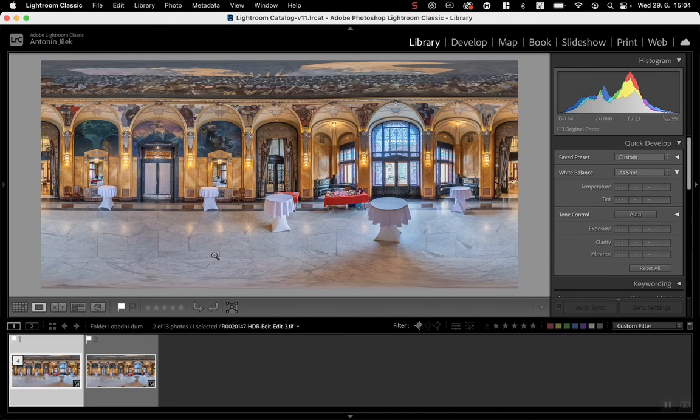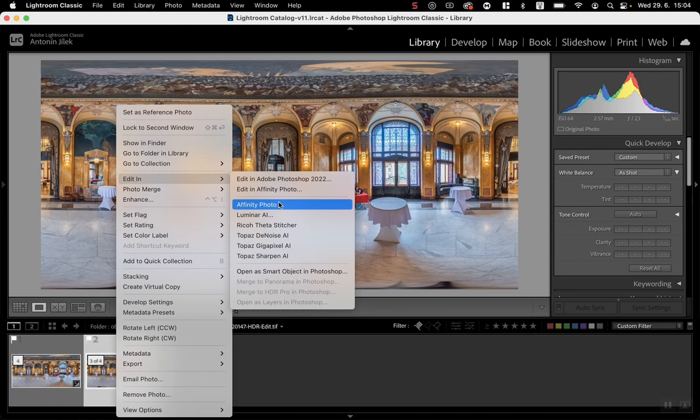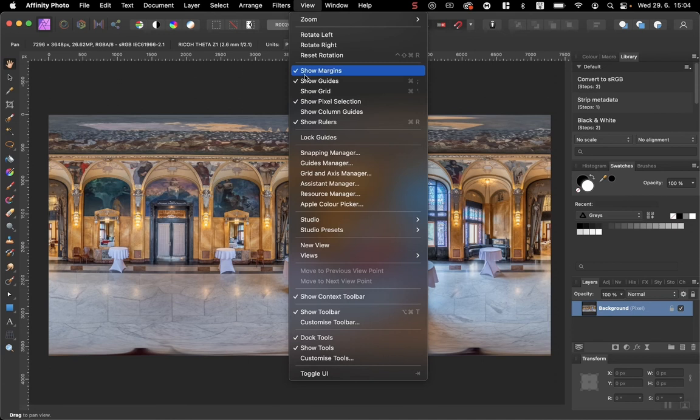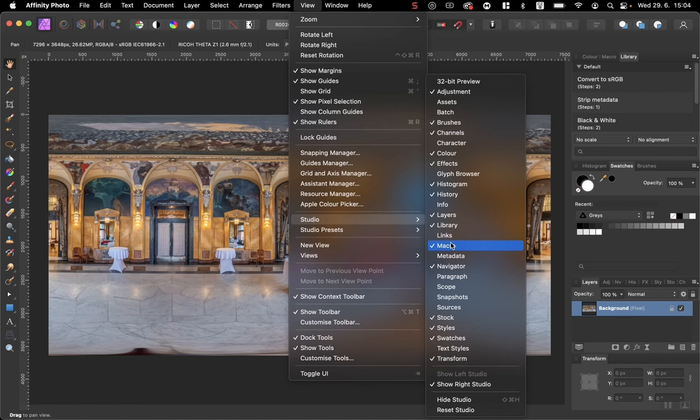So let me do it again with the macro. Edit in Affinity Photo. It's very simple. First make sure that you have visible macro in View, Studio, Macro. I have it here. So let's record our first macro.